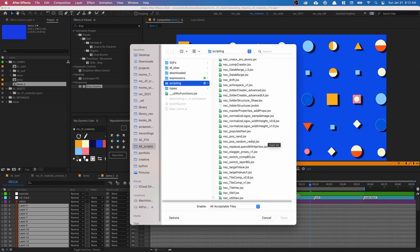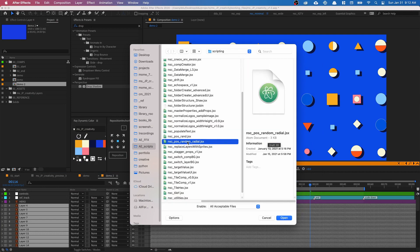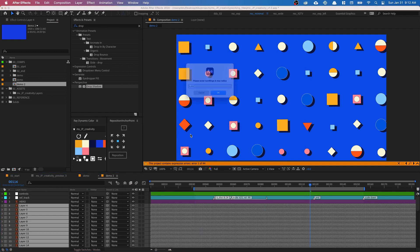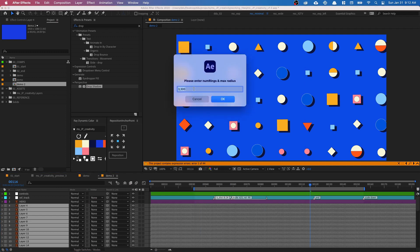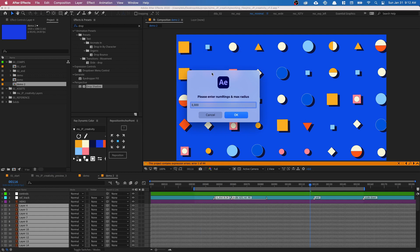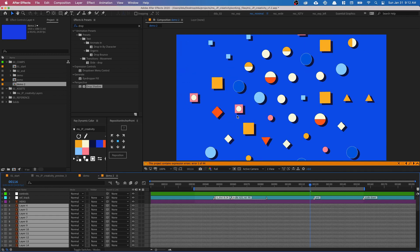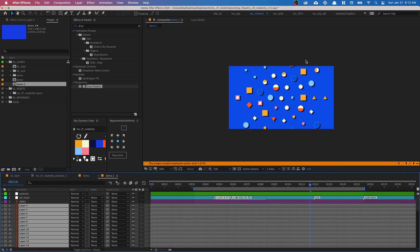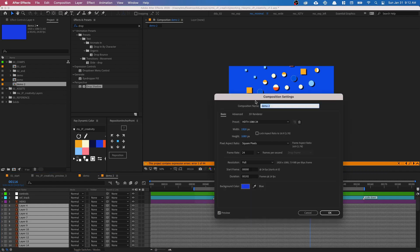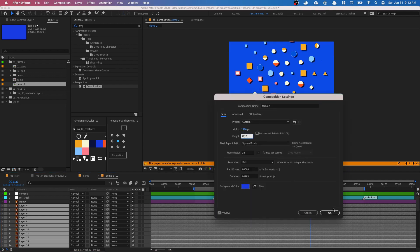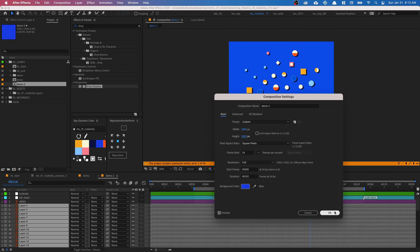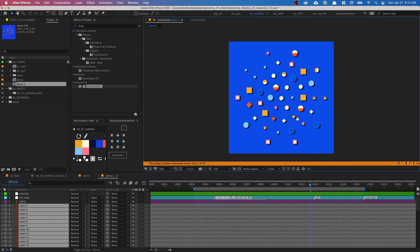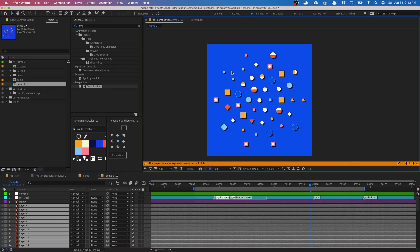And the one that I've written is this one called position random radial, which you guys can download for free in the link in the description below. So it's going to ask you for numberings. Number of rings and the max radius of the rings. So I'm going to have four rings at about 800 pixels. Make sure you have the comma in between, click okay. You can see everything's arranged in a radial pattern right here. I'm going to change the size of this composition to 1920 by 1920. So we can see the full radial arrangement.